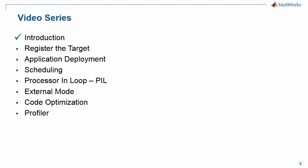So far we've registered a target, added the application deployment and scheduling features to it, and we are now able to generate an executable from a Simulink model and run the generated code on hardware.